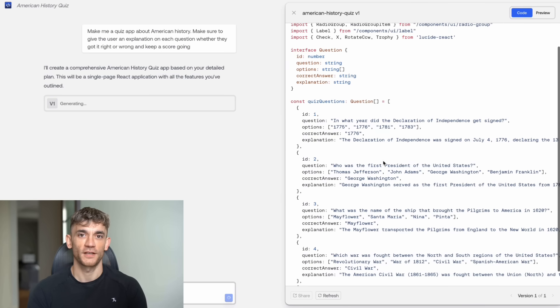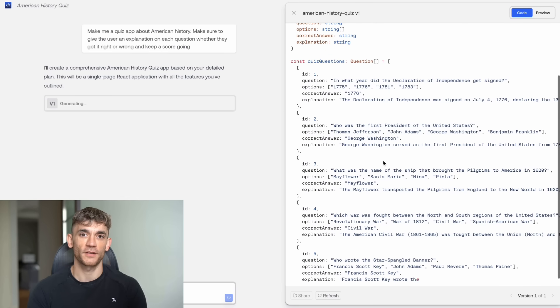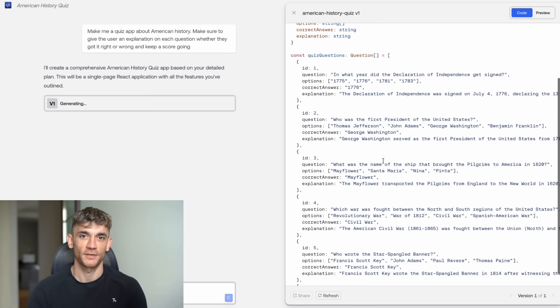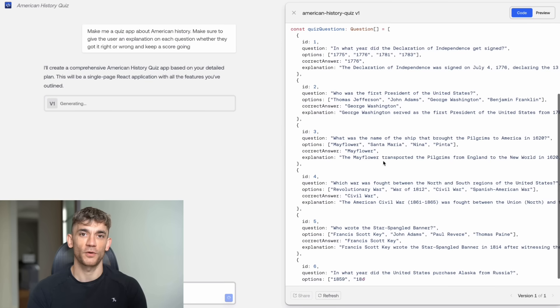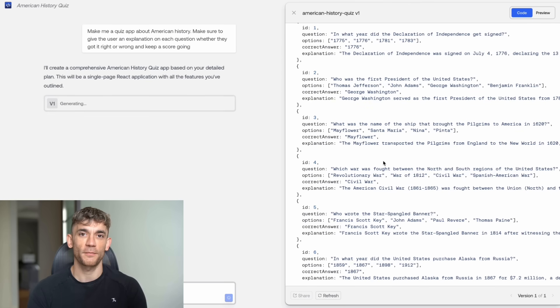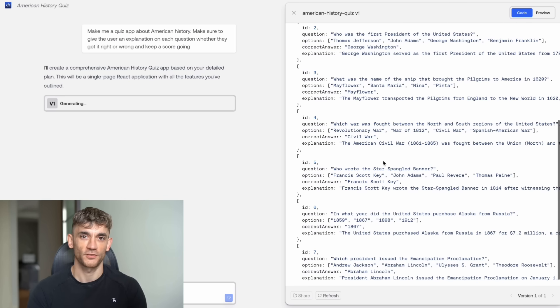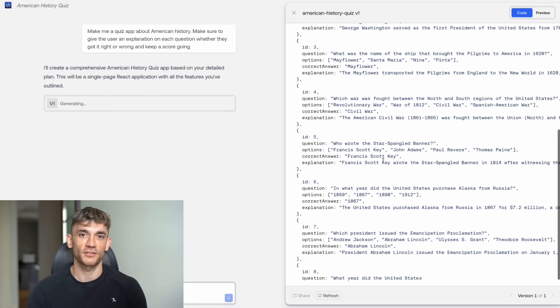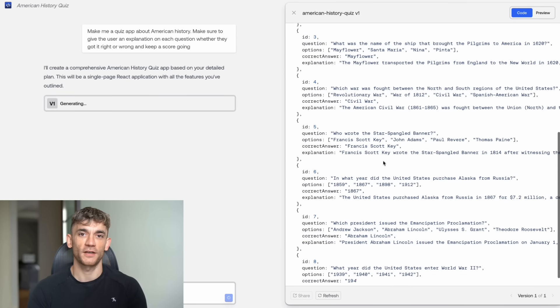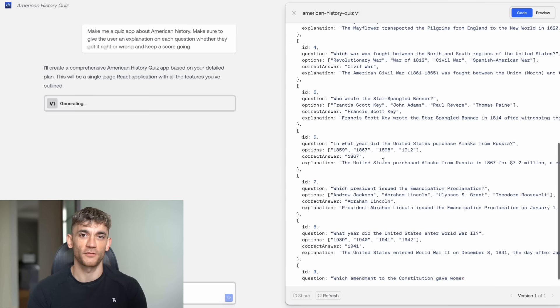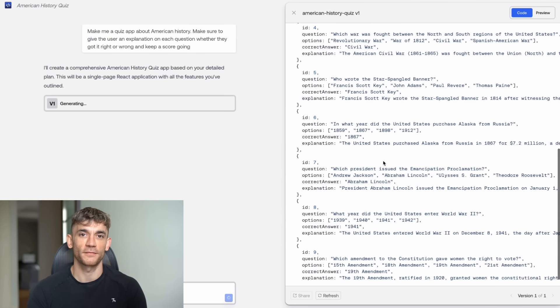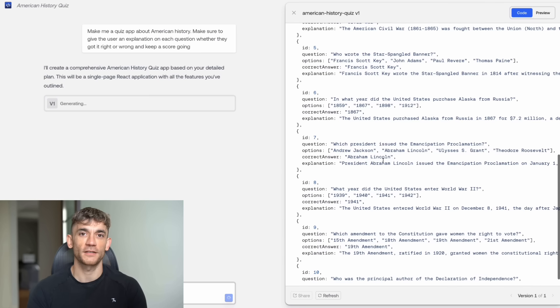Let me give you some practical advice on how to get the most out of Kimi Koda. First, be specific with your prompts. Don't just say build a website. Say, build a responsive landing page with a hero section, feature cards, testimonials, and a contact form with email validation.